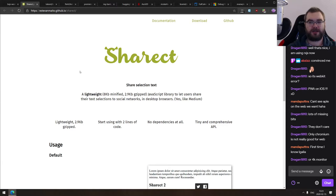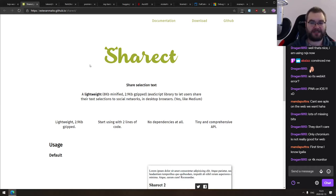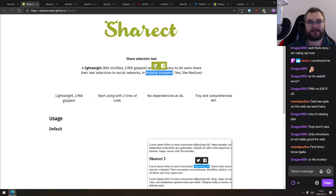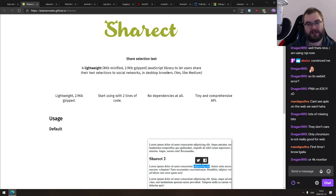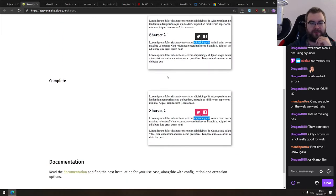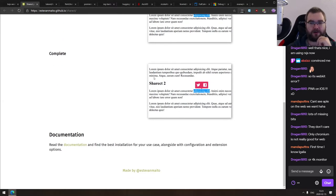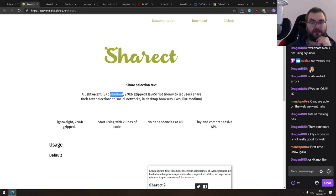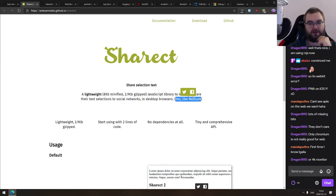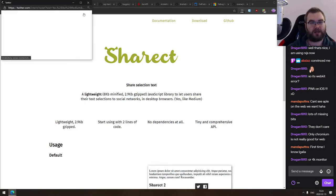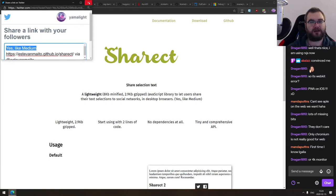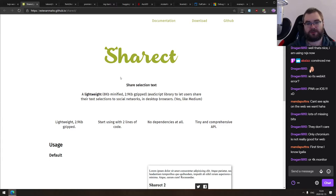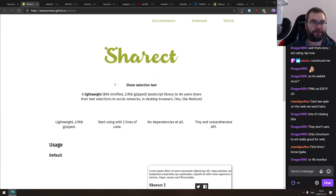Next thing we got here is ShareRect. I absolutely love the reference to Shrek here. It's share selection text. So it's essentially a tiny JavaScript that allows you to select the text and then it will show you the share buttons or social share buttons like Twitter, Facebook or whatever. I believe those are configurable. It says yes, like medium. So medium, you'll probably see in this feature. You can check it out. Seems to be very simple, very straightforward. And again, 2.9 kilobytes G-zipped, which is quite nice.